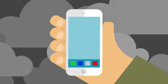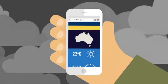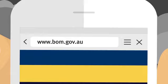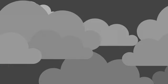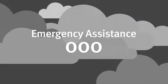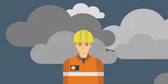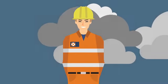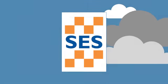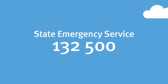To receive up-to-the-minute severe weather updates, check out the Bureau of Meteorology's website, bom.gov.au. Call 000 for life-threatening emergencies. Or if you require emergency storm and flood assistance, call the State Emergency Service on 132 500.